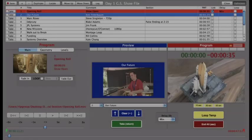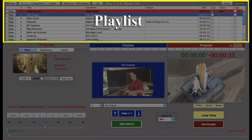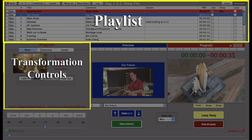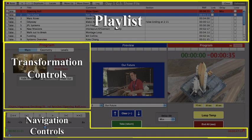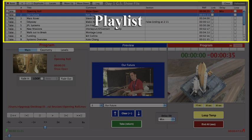The interface is divided into four areas: the playlist, transformation controls, navigation controls, and show controls. Let's start with the playlist.